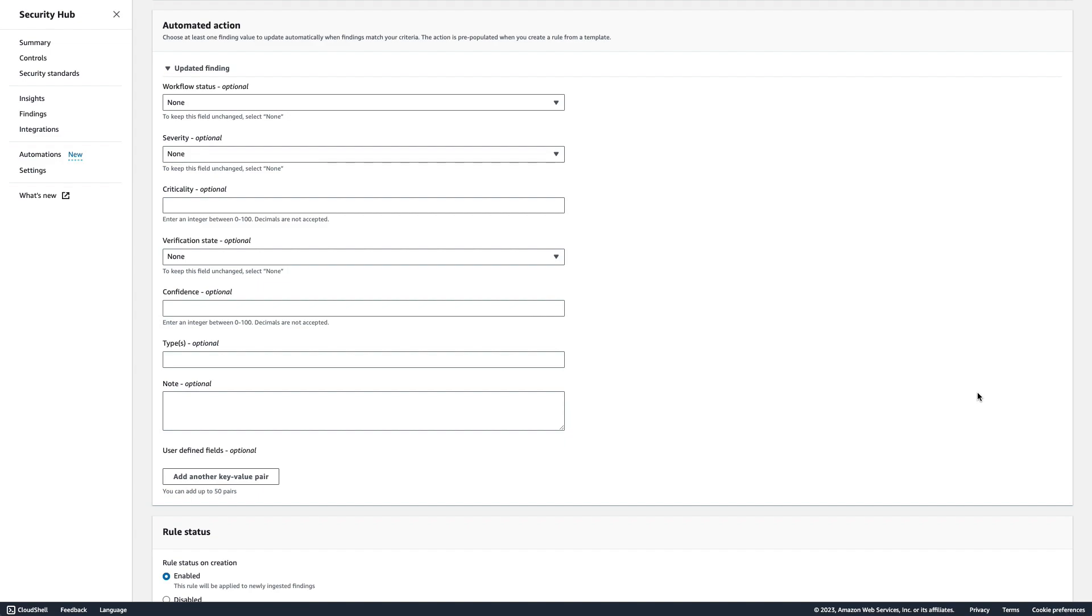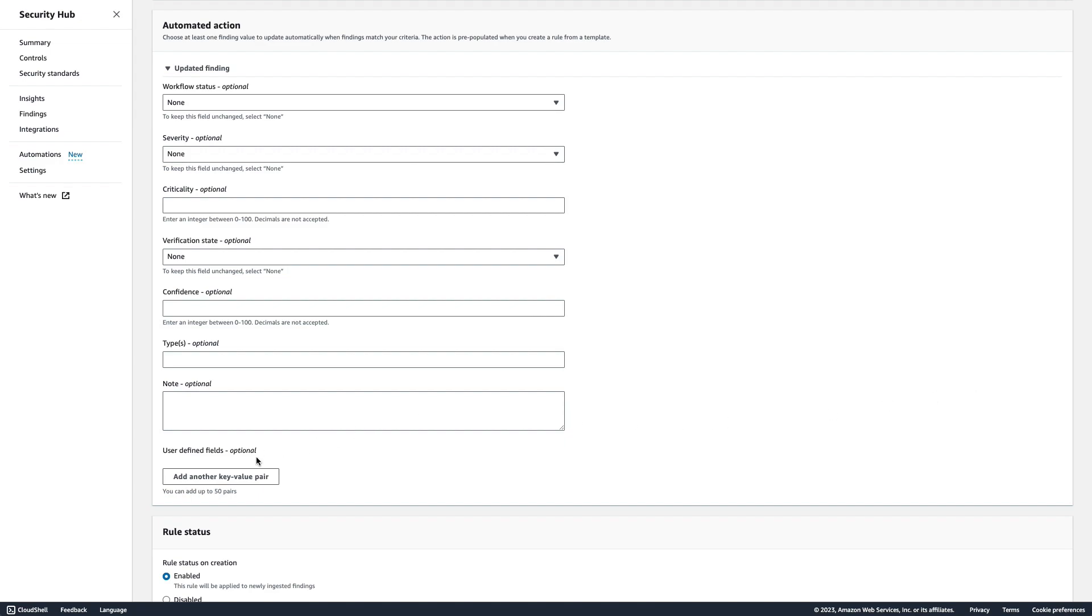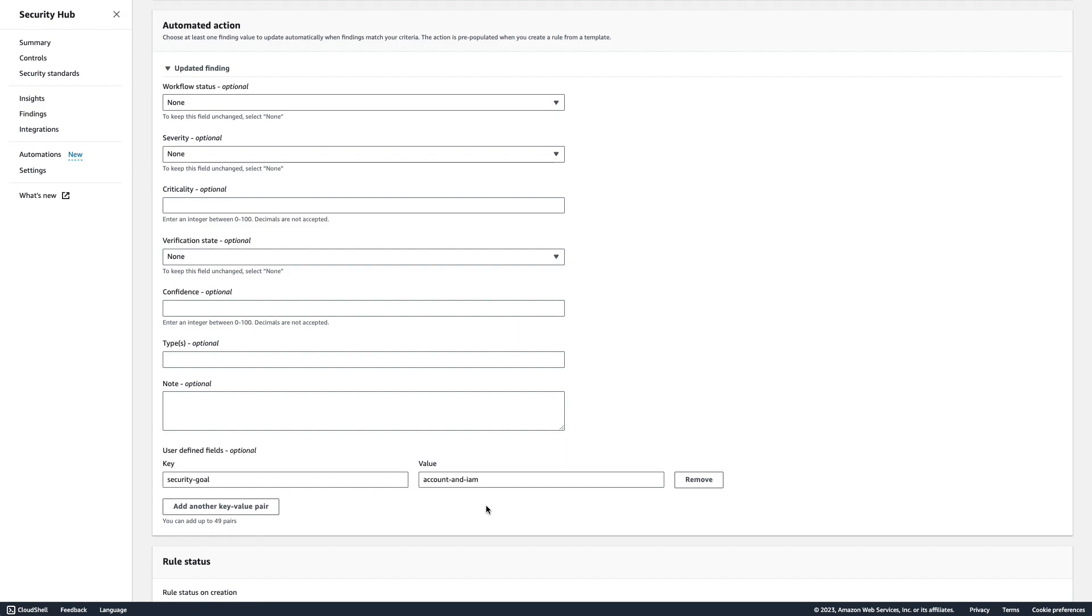We'll again use a user defined field, this time setting the key to security goal and value as account and IAM. Remember you can use user defined fields for filtering findings and creating insights in Security Hub if you want an easy way to track goals.